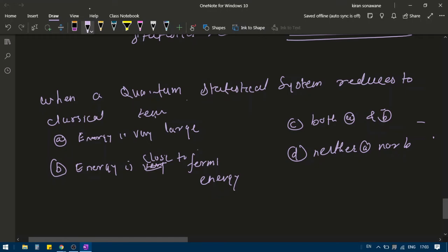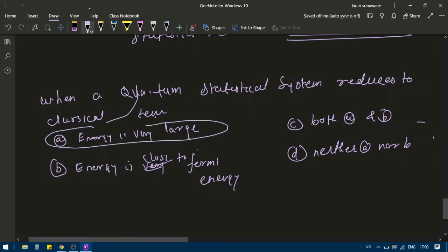Fermi energy is the highest occupied energy level at zero degrees Kelvin. Even if the energy you are dealing with is very large compared to the Fermi energy, then the system reduces to classical statistical mechanics. This is a Fermi energy concept, because e to the power beta times (E minus mu) will be much greater than 1.